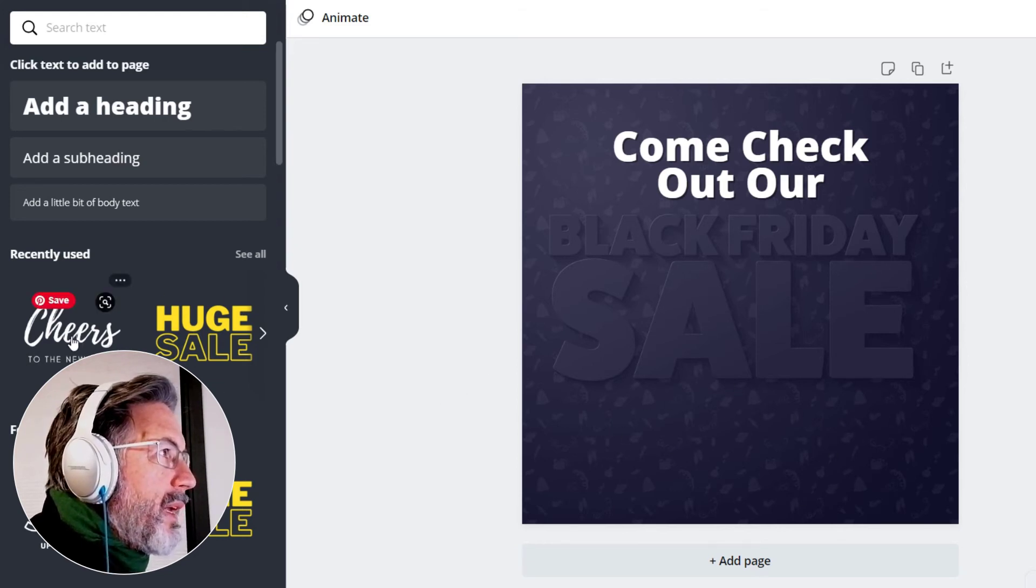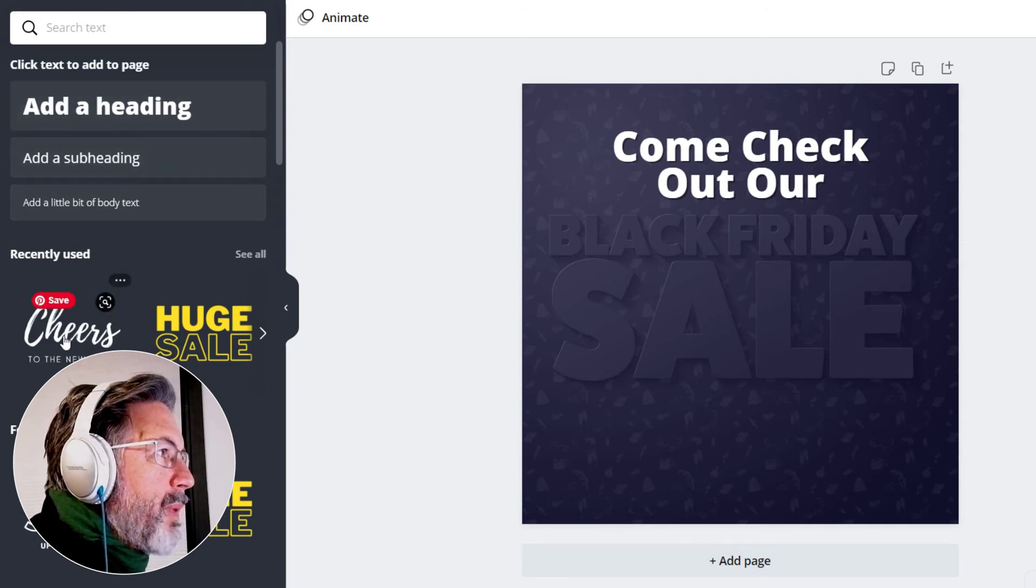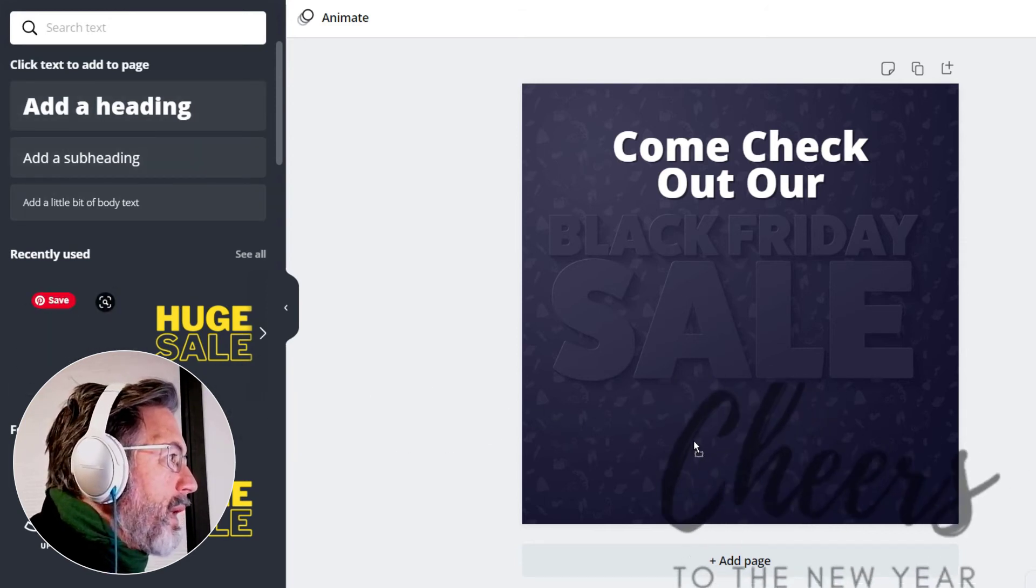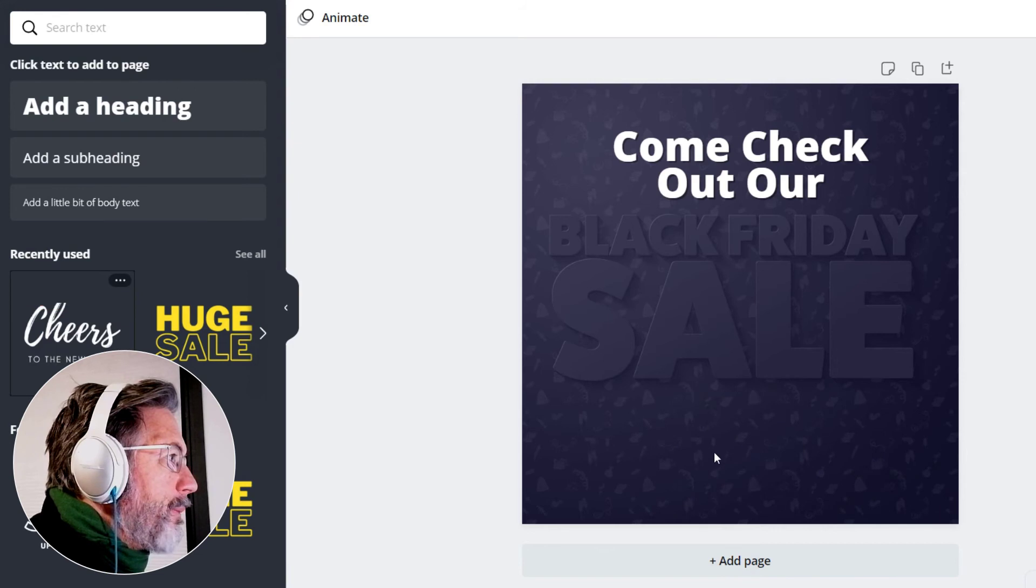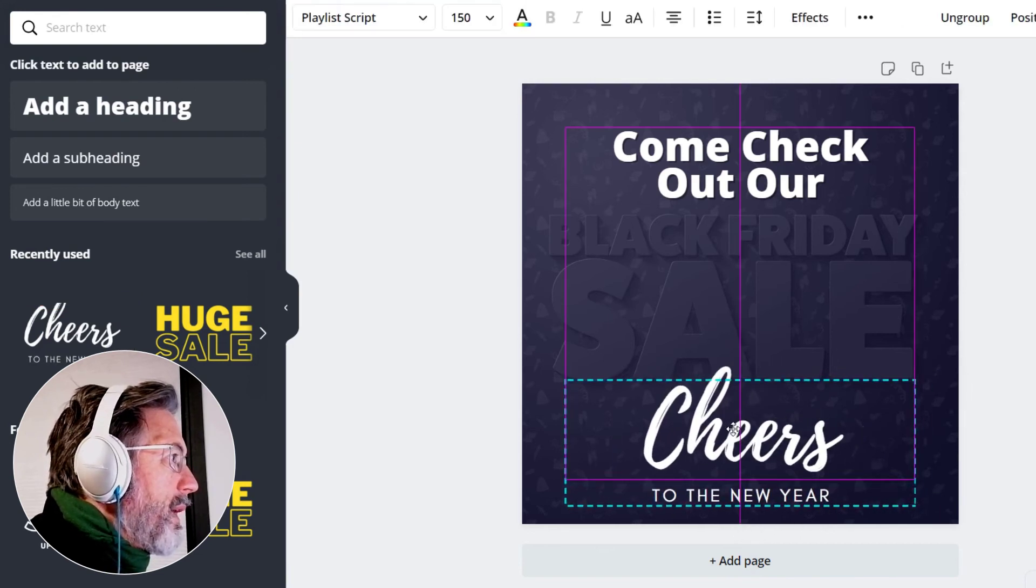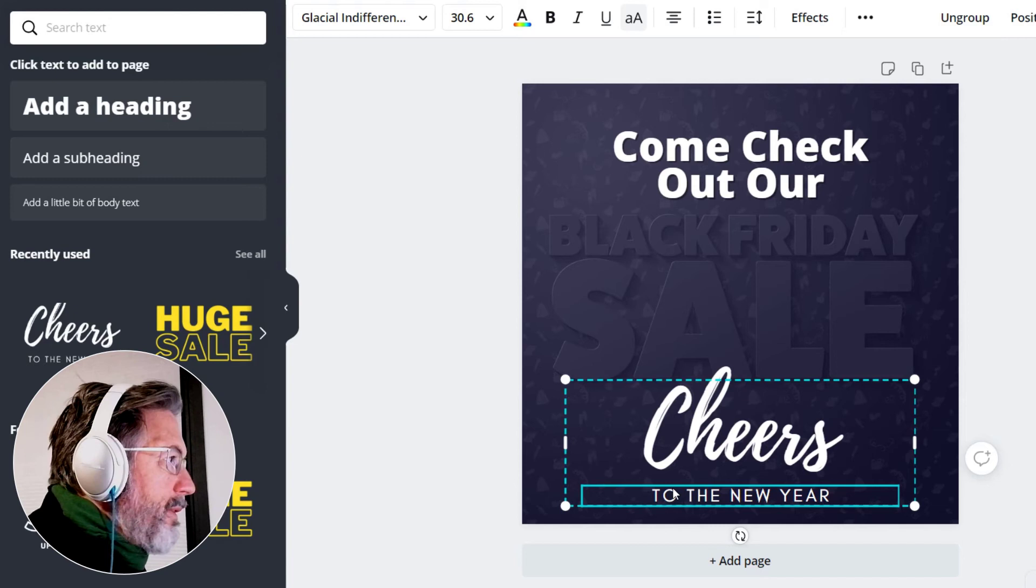Now we want to say a little bit about what the sale is about, and then I like this font so I could try to look for it up here or I could just use this one directly.